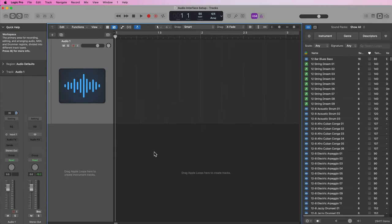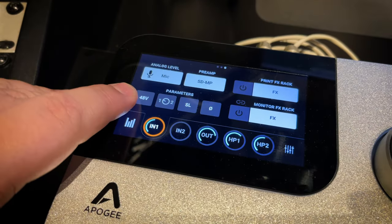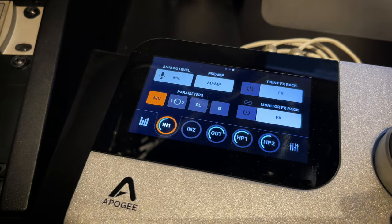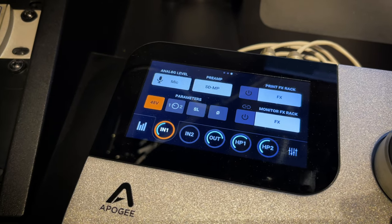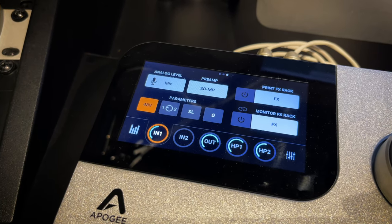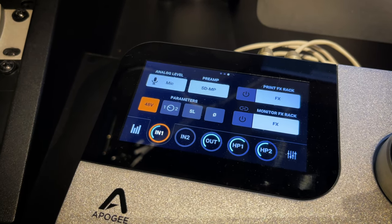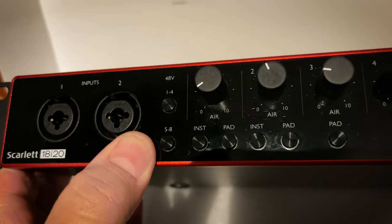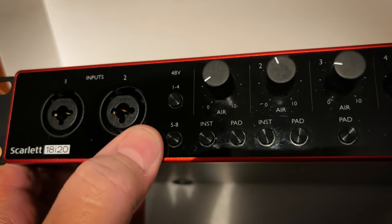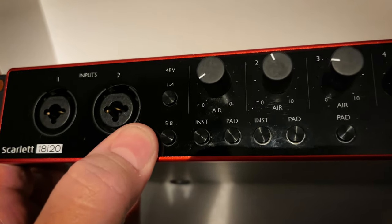I'm also using a condenser microphone, so I need to turn on phantom power on my audio interface. This is usually labeled with a +48V button on your interface, but when using dynamic microphones or ribbon microphones you typically do not need to turn on phantom power.